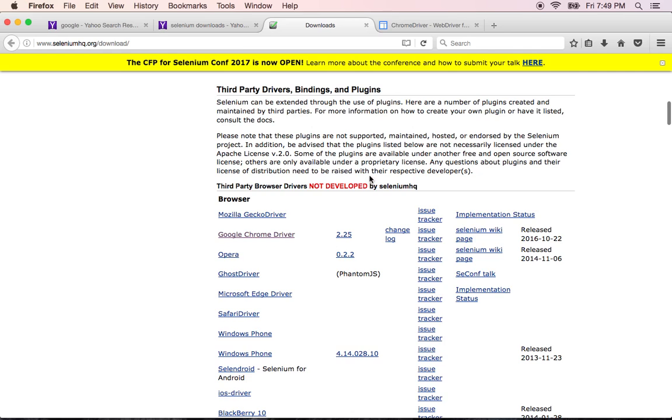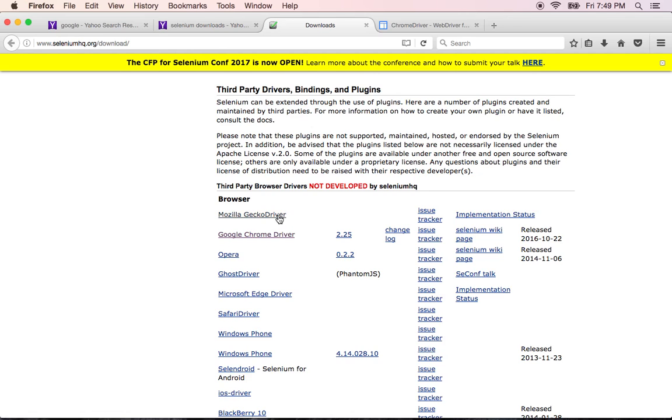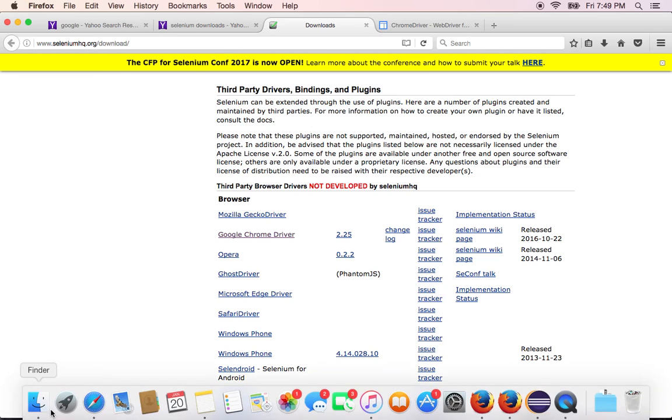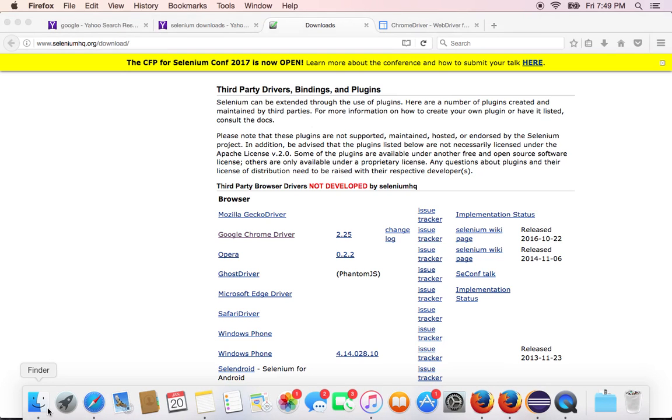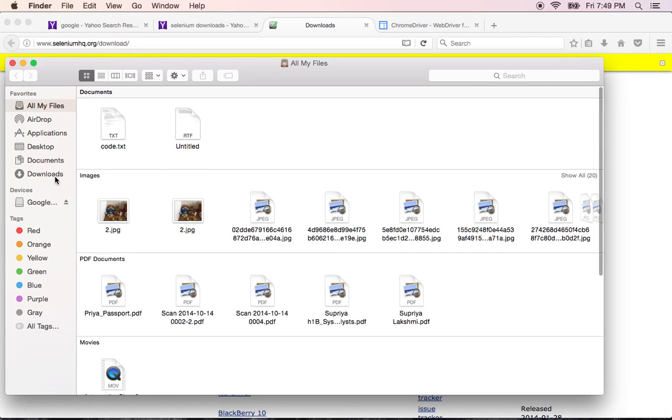Directly click there. Scroll it down. Here you see third-party drivers available. Any number of drivers are there, so out of which you select Mozilla gecko driver. This is what is important for you.